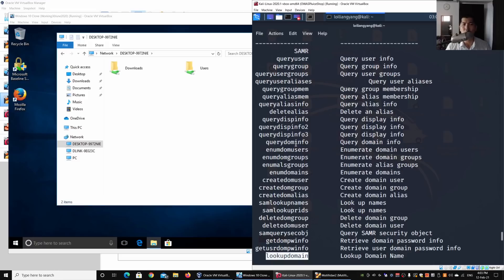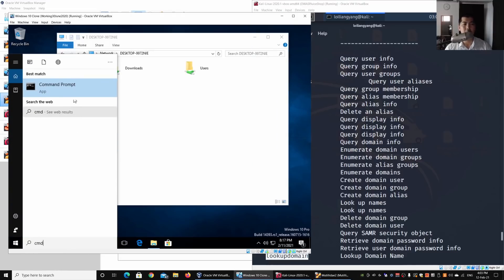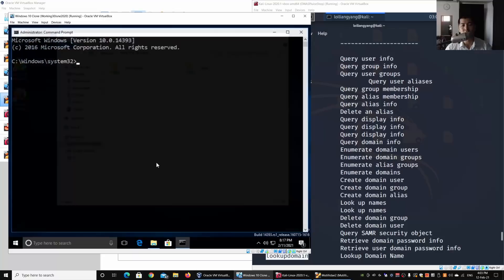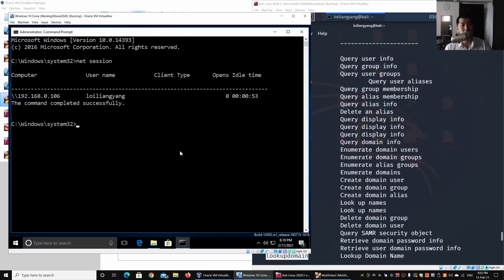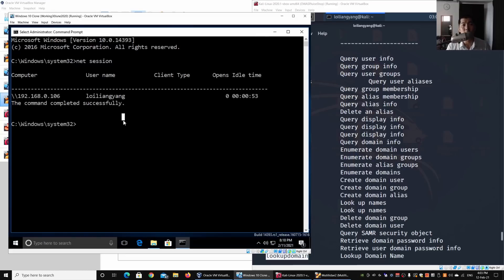From a defender's perspective, open Command Prompt as administrator. Enter 'net session' to see all currently active sessions on your machine. You can see a connection from 192.168.0.106 — that's the Kali Linux IP address — accessing the computer's shared folders. Check this on your devices right now to see if any hackers or unauthorized users are currently accessing your shared files and folders.